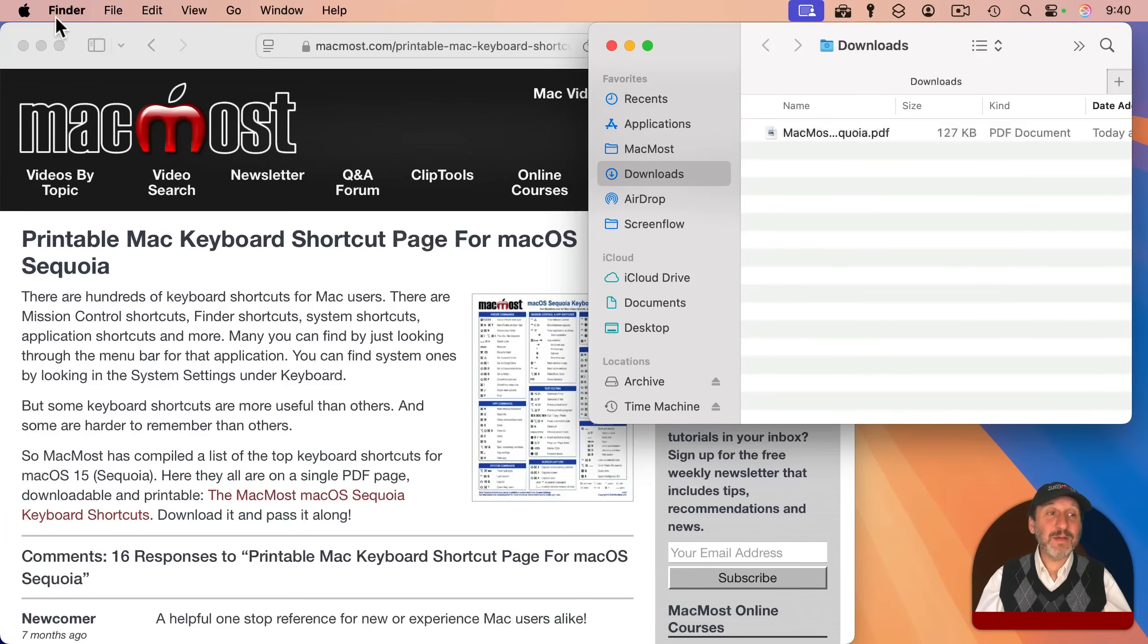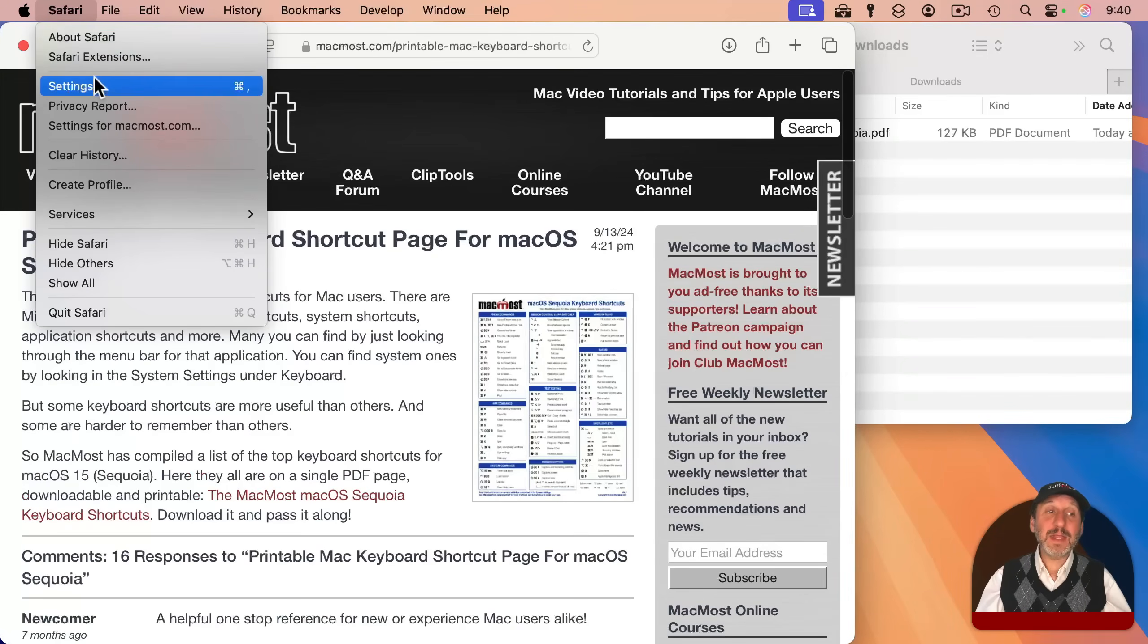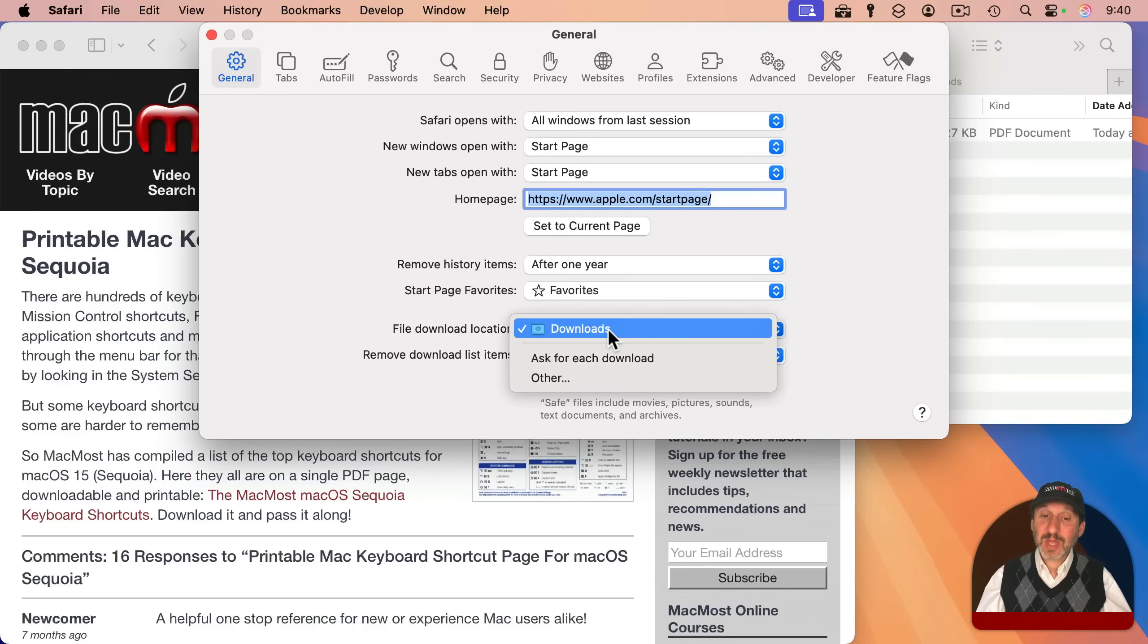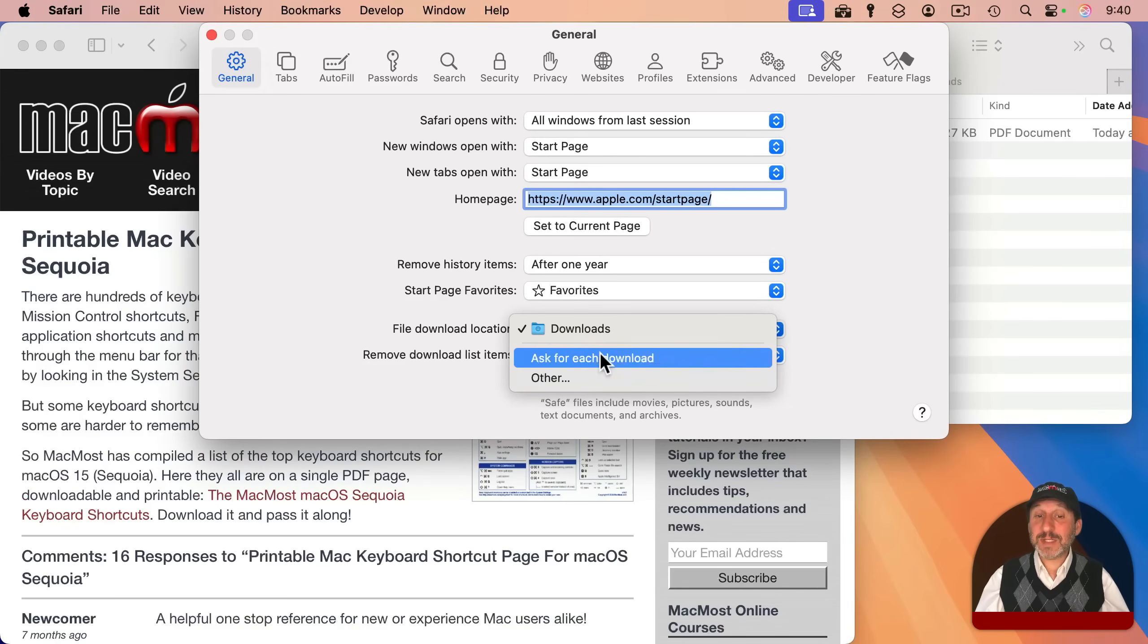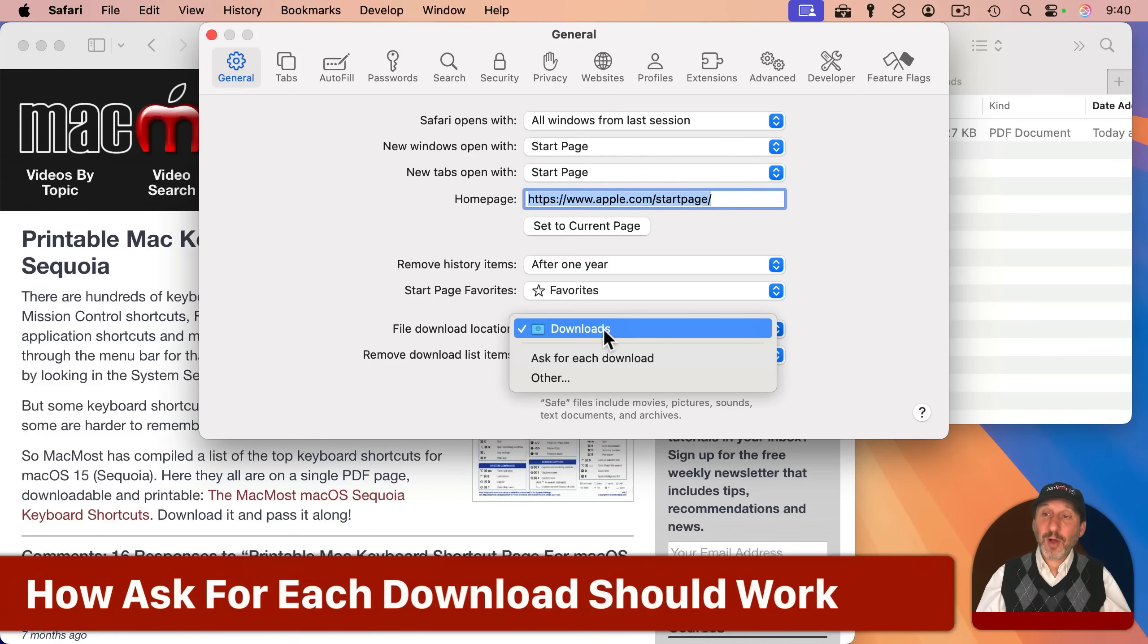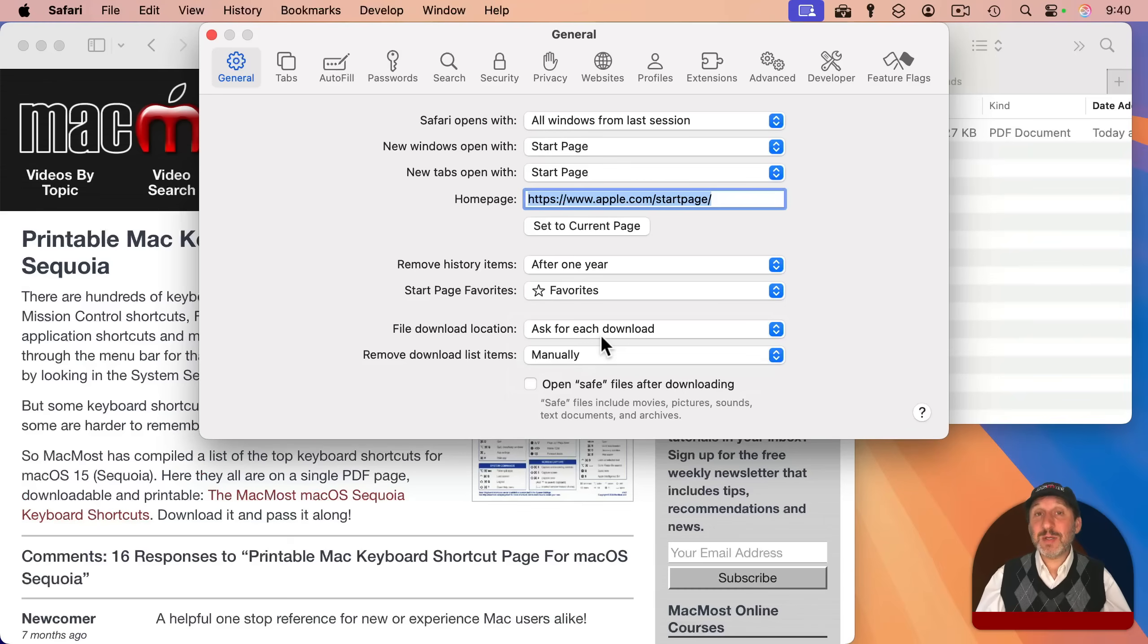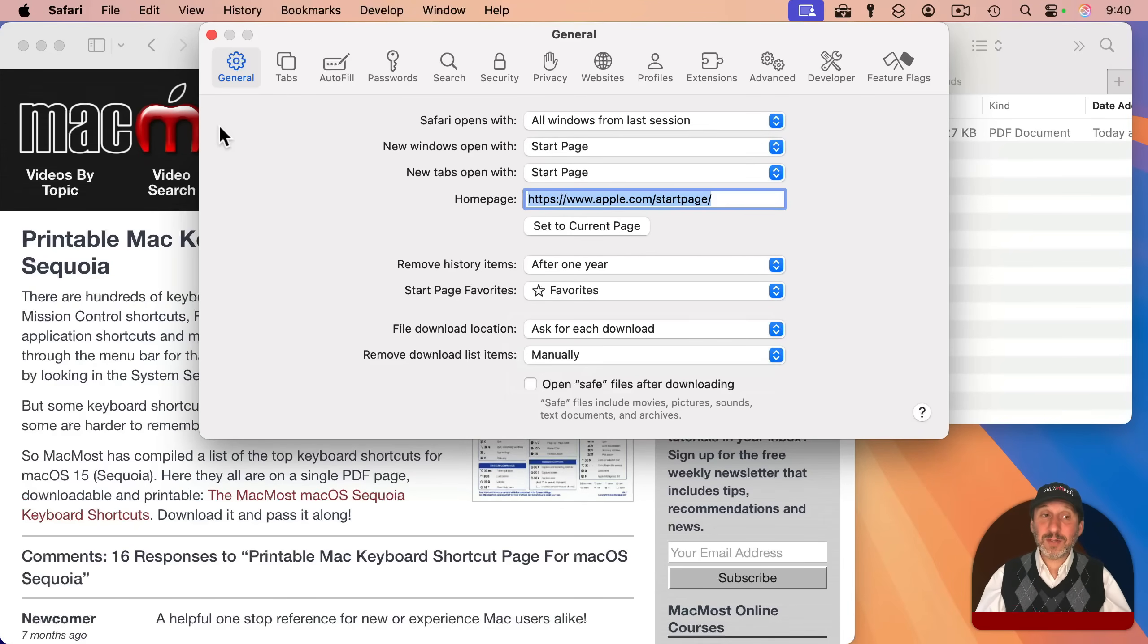If I go in Safari and then settings and then under general, I can see my file download location is downloads. I could change that to another location and set it to any folder I want. I could also change it to ask for each download. And when I do this, it should actually prompt me for a location and also allow me to change the name of the file when I download.